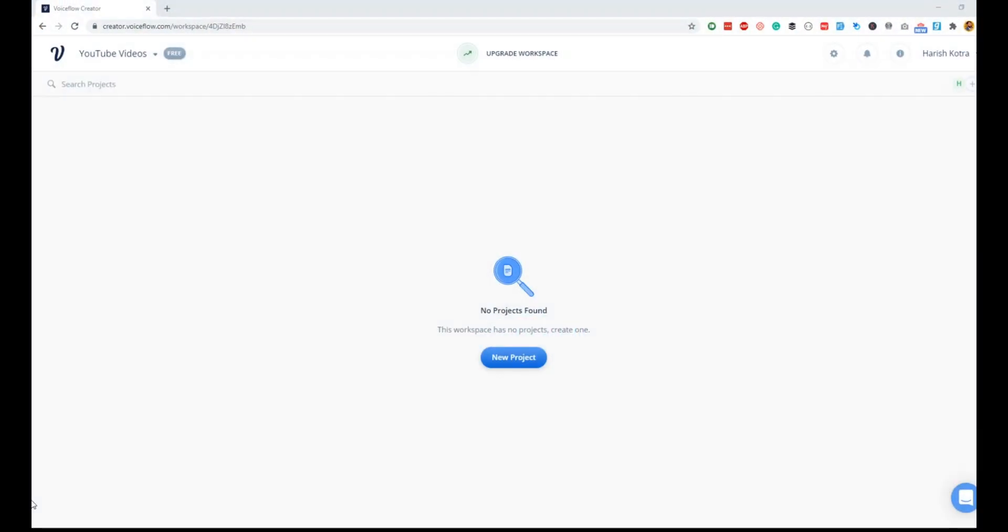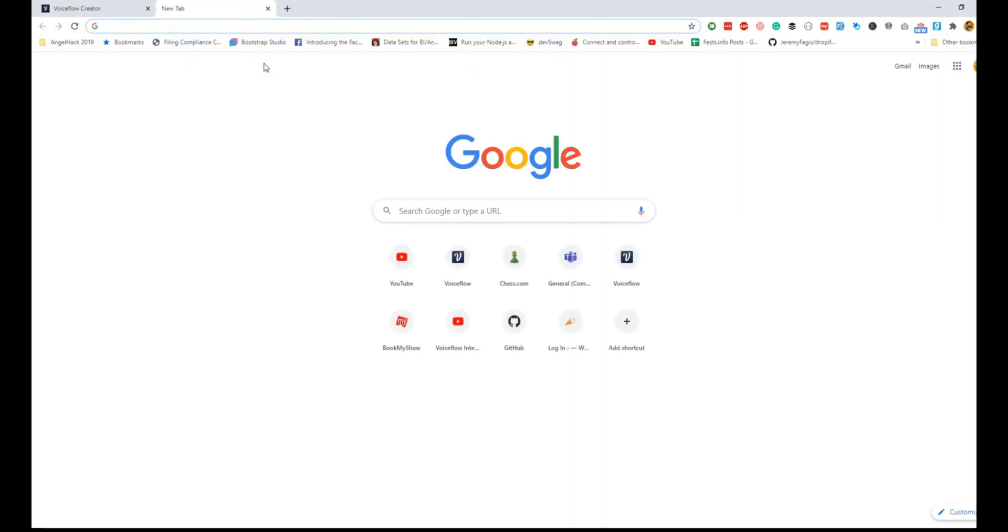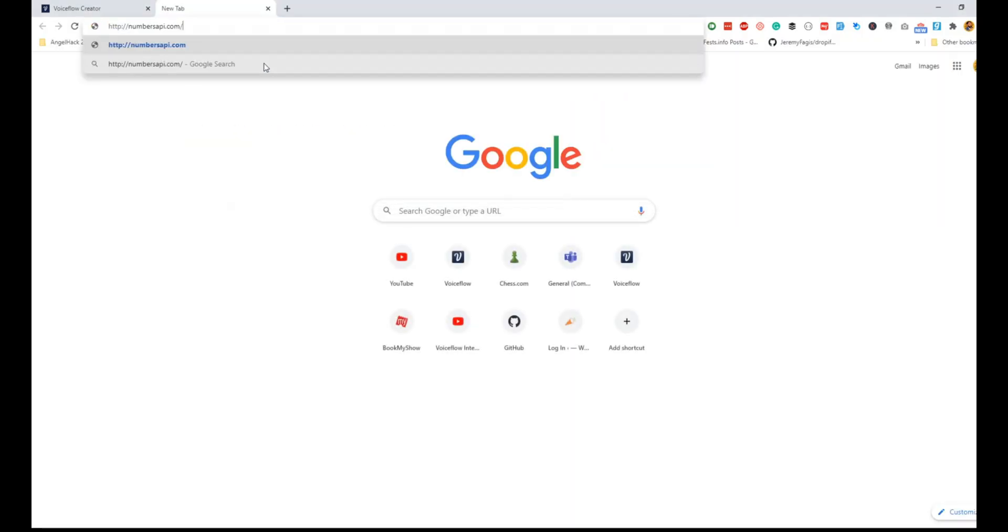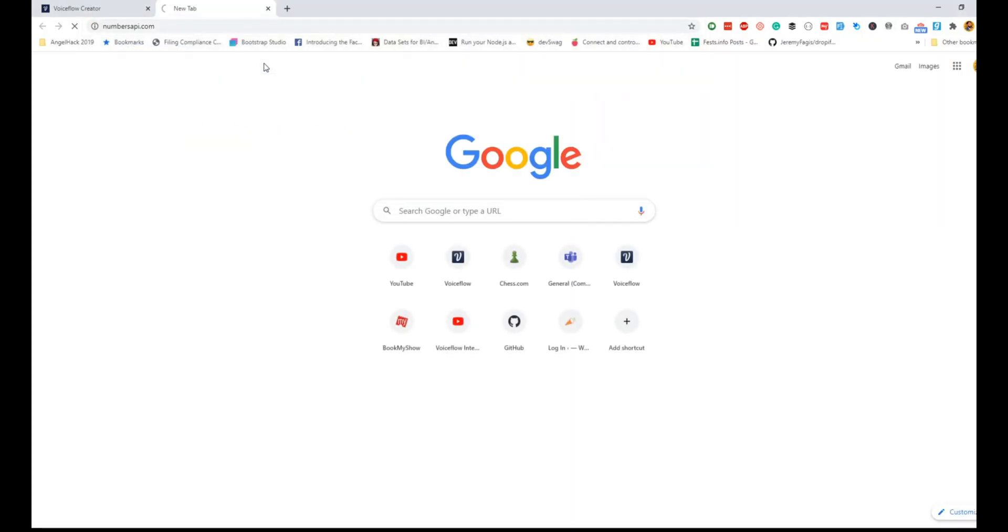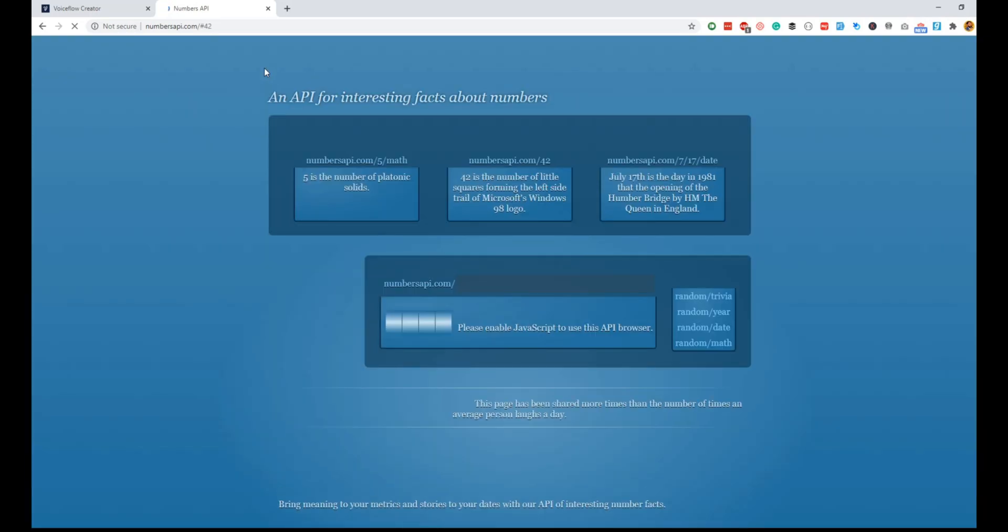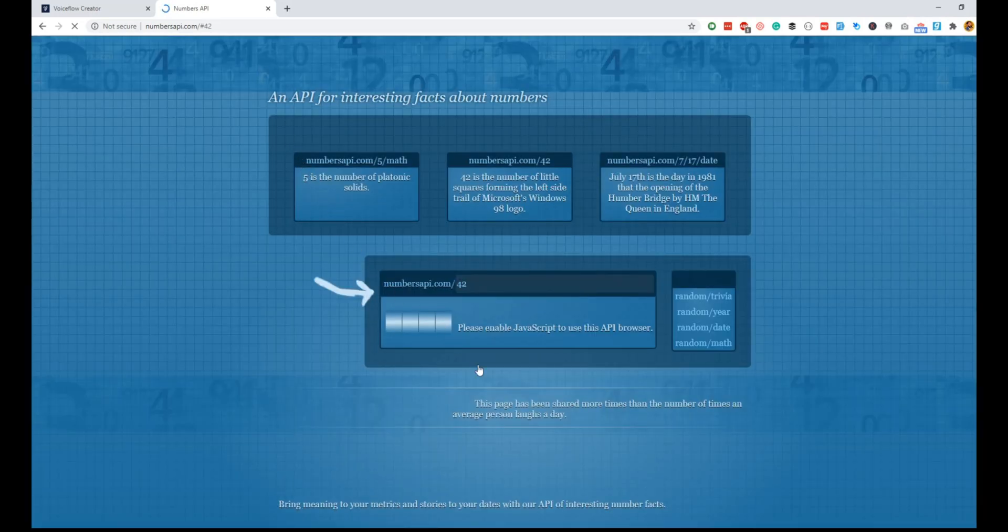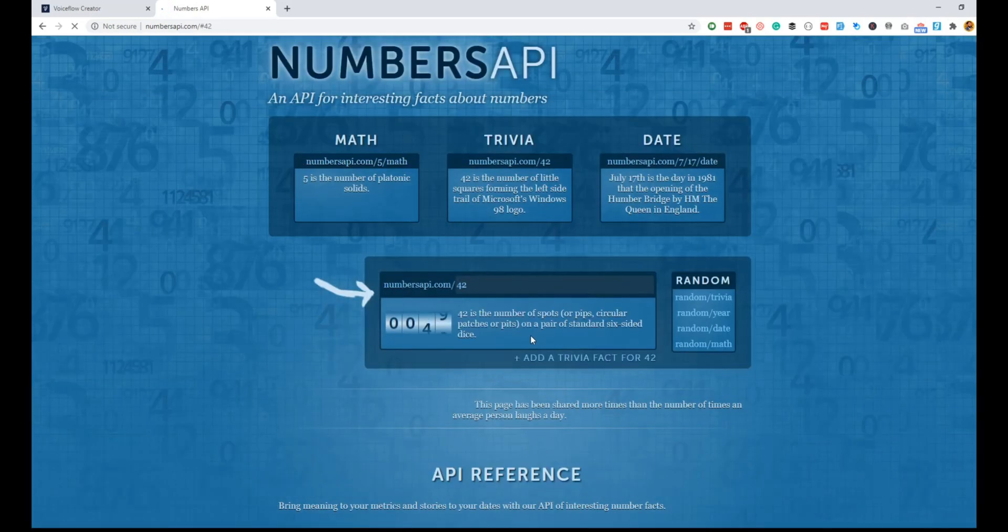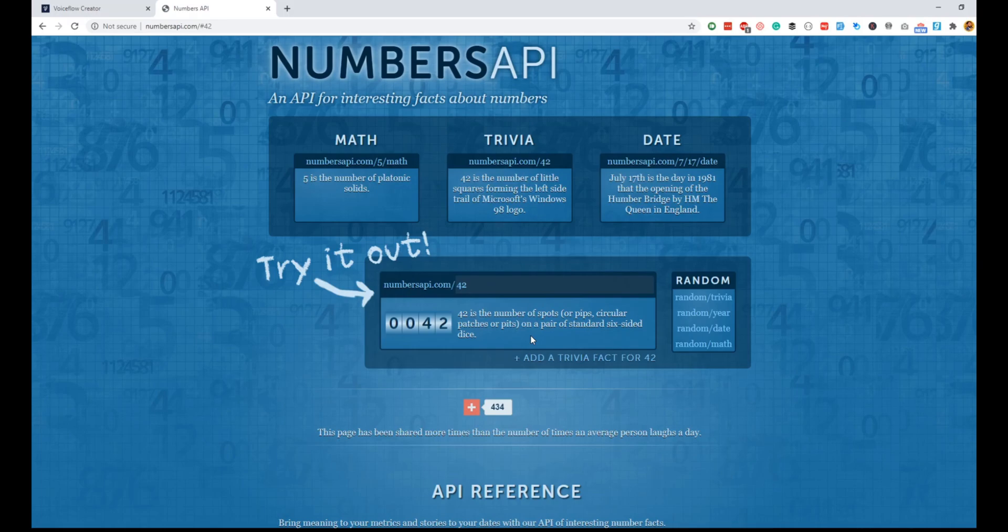Hey guys, welcome back to another fun tutorial on Voice Flow. In this video, we will look at creating a quick skill using a REST API. We'll be using numbersapi.com—it's a fun API that basically gives you a fun fact based on a number.